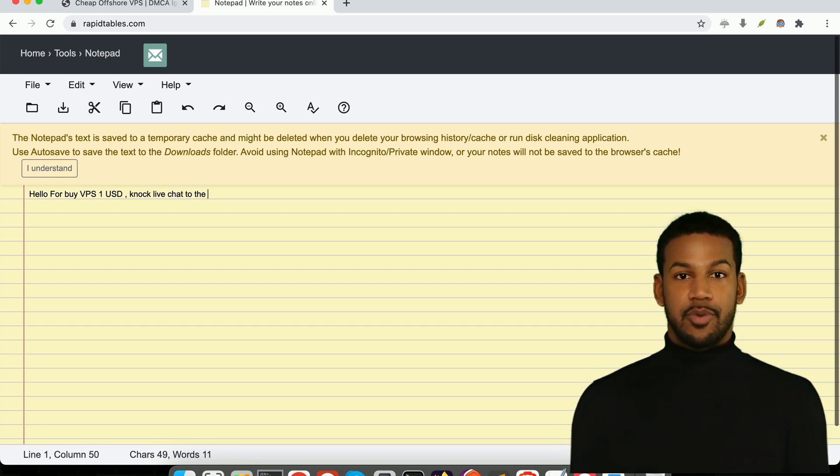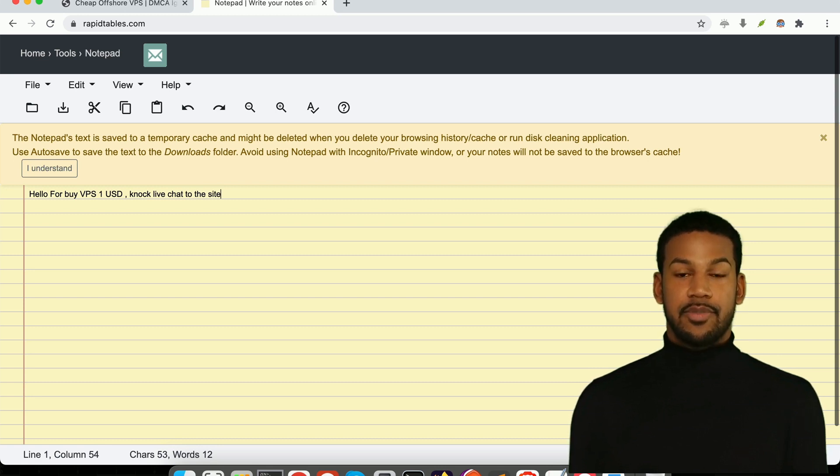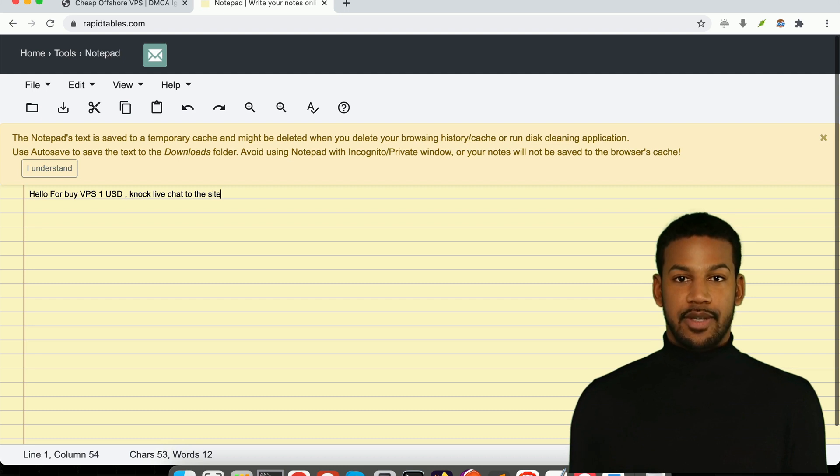Using our special promotion link at RevenueServer.com, you can actually get a VPS for under $1 a month. Yes, that's right, you can get your own powerful virtual server for less than the cost of a cup of coffee.